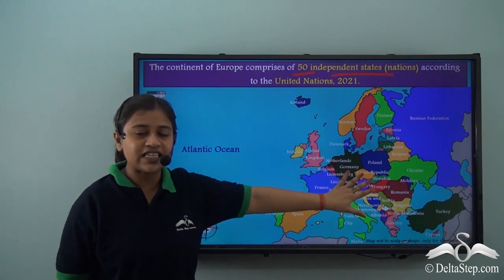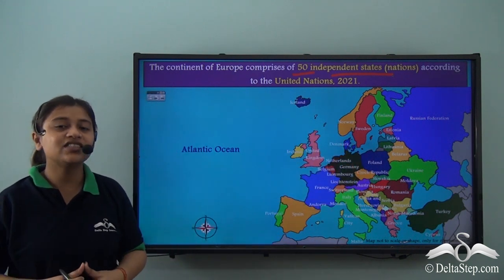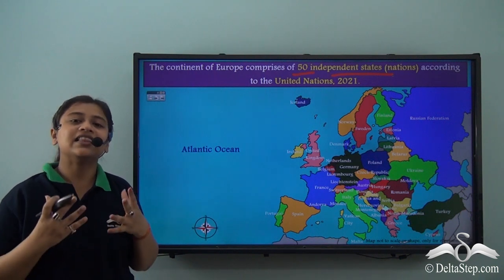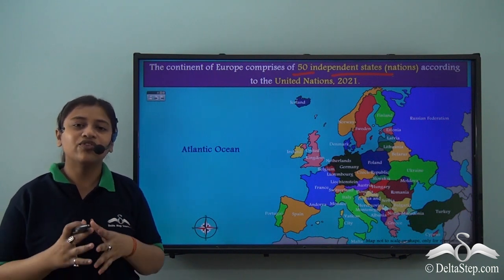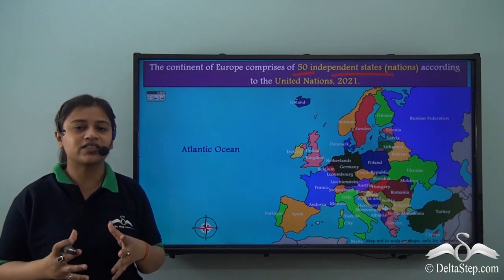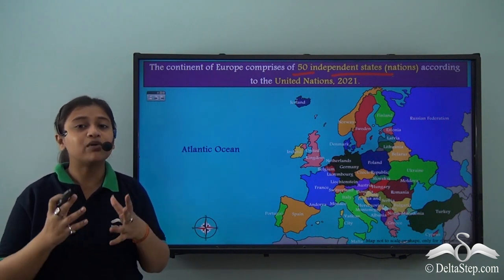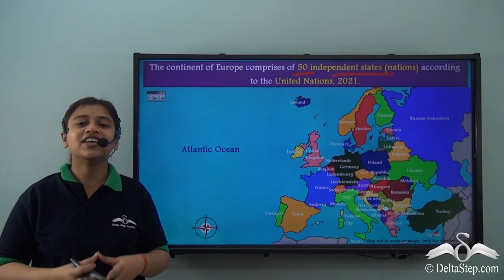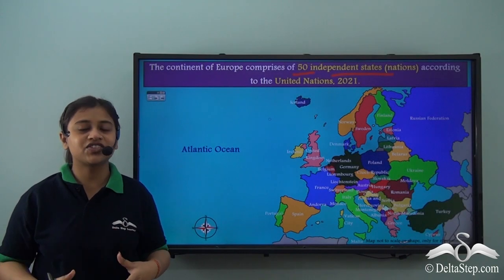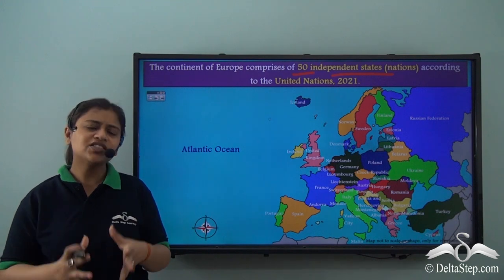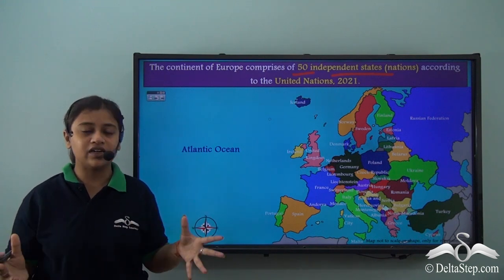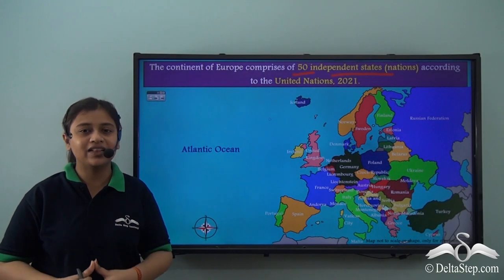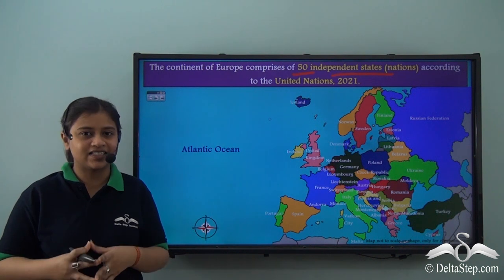There are fifty independent nations or states in Europe at present. In this video, we will be focusing on the major political divisions of Europe. Interestingly, European countries range from the largest country in the world — Russia — to the smallest country in the world — the Vatican City.